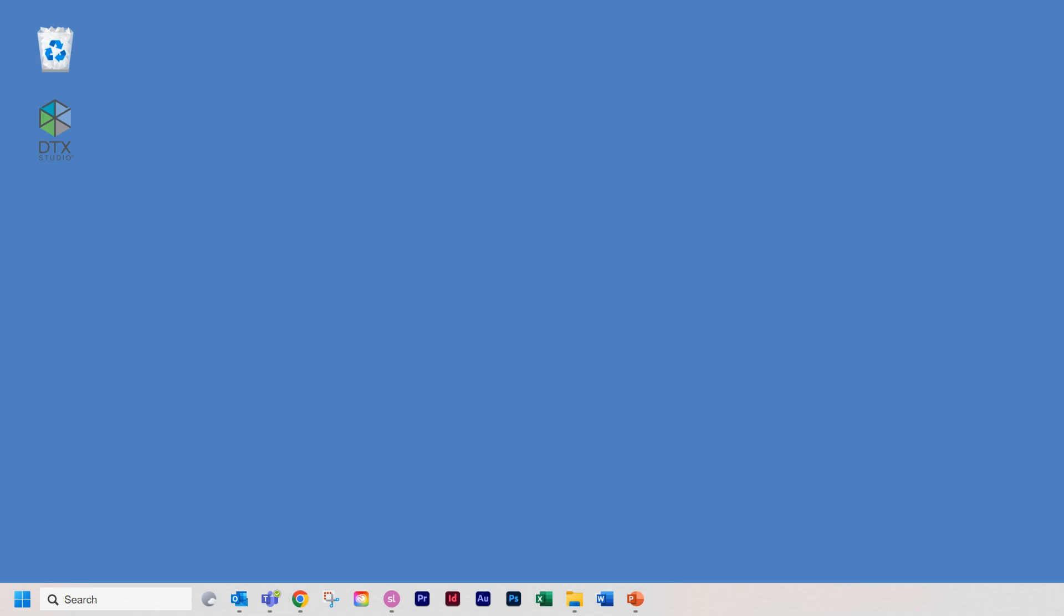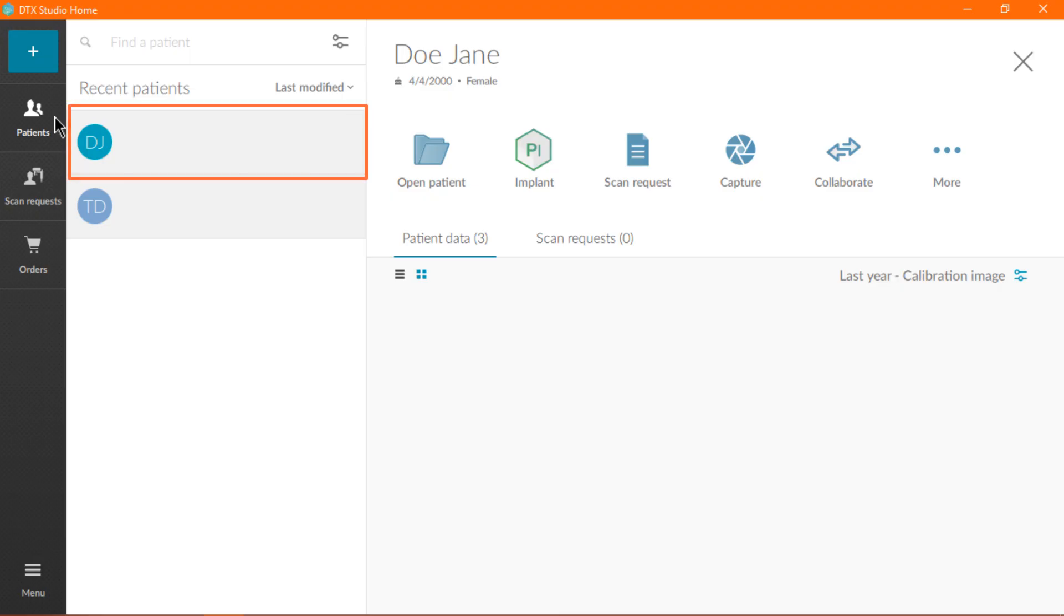We'll begin by looking at how to prepare the GUI. To begin, launch DTX Studio or your Twink-compatible imaging software. Select the patient and click the Capture icon.